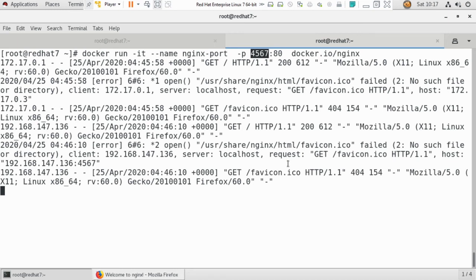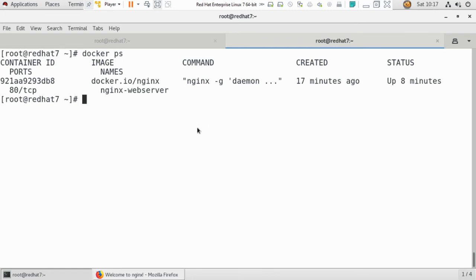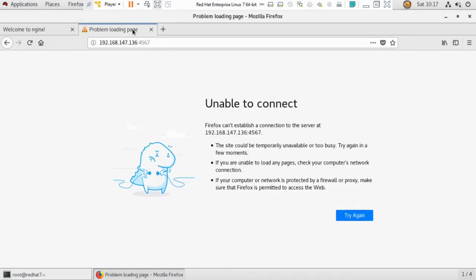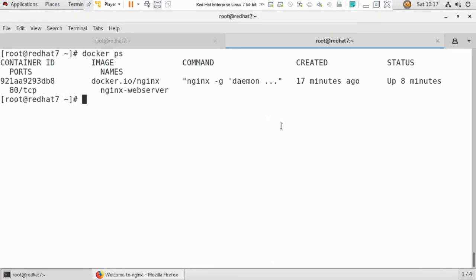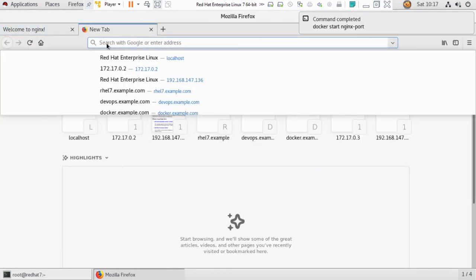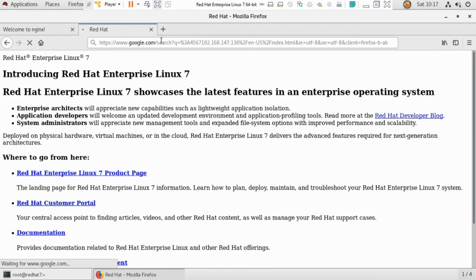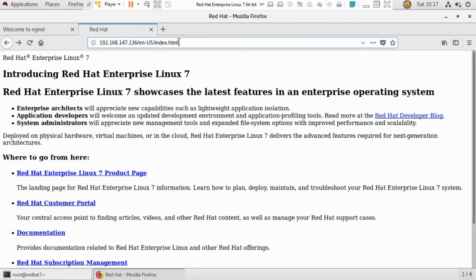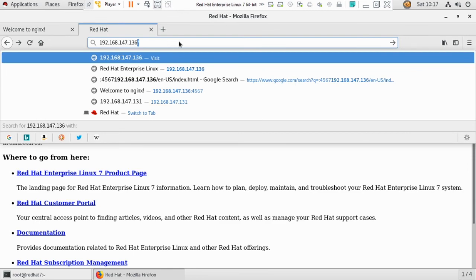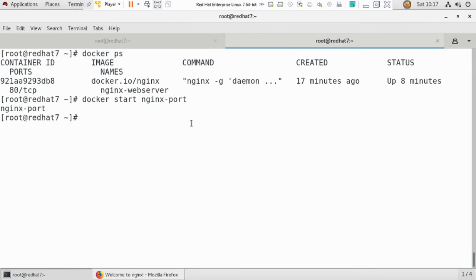If I exit and then restart with docker start nginx-port, and try to hit the page again by port 4567, you can see the web page because the container is only stopped, not removed yet.